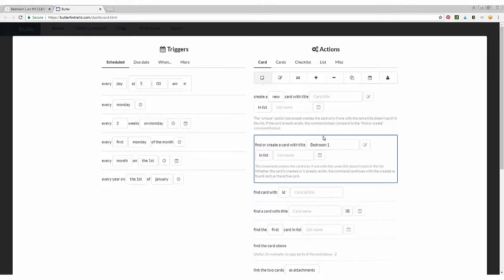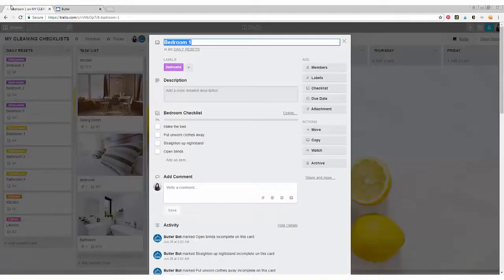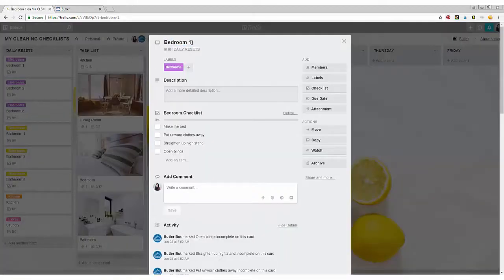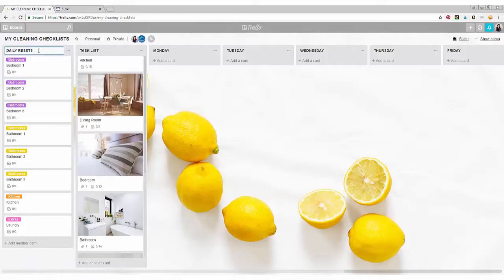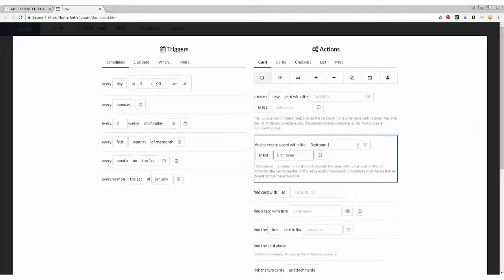And you're going to go ahead and exit out of there. And my list is called daily resets. So you're going to copy that and paste that so it knows exactly where to find the card in which list.